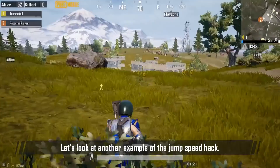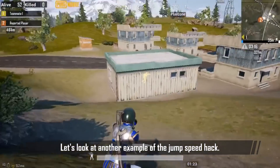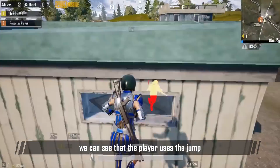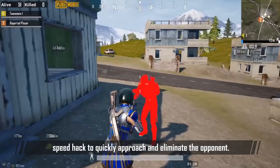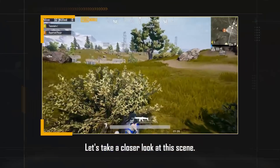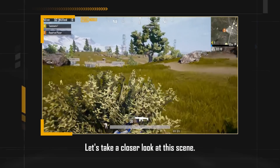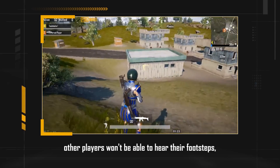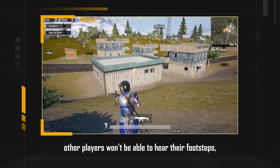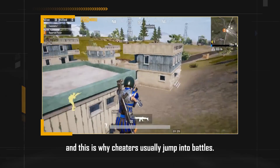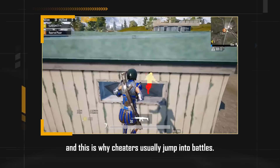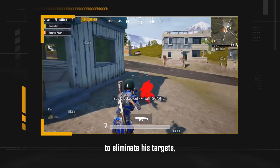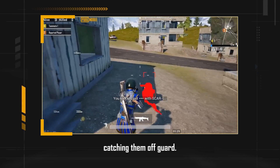Let's take a look at another example of the jump speed hack. We can see that the player uses the jump speed hack to quickly approach and eliminate the opponent. When a character jumps, other players won't be able to hear their footsteps. And this is why cheaters usually jump into battles. You can see the player jumping into a tight spot to eliminate his target, catching them off guard.